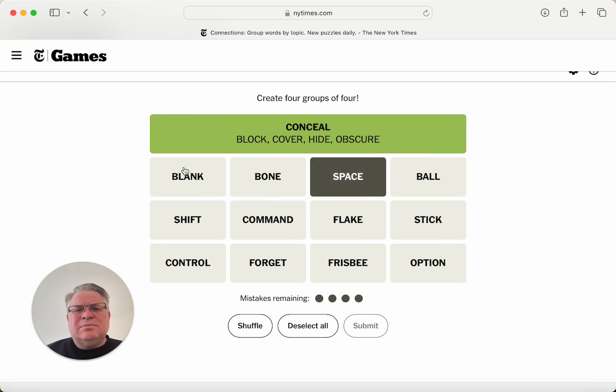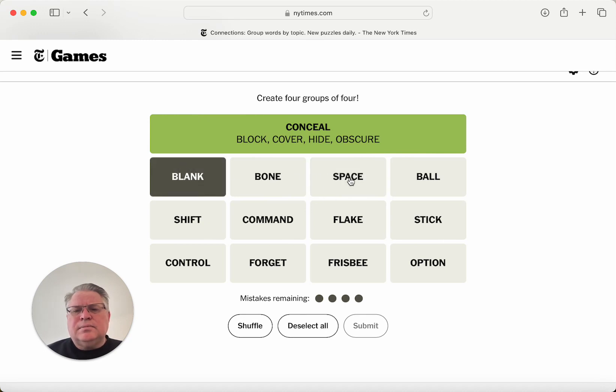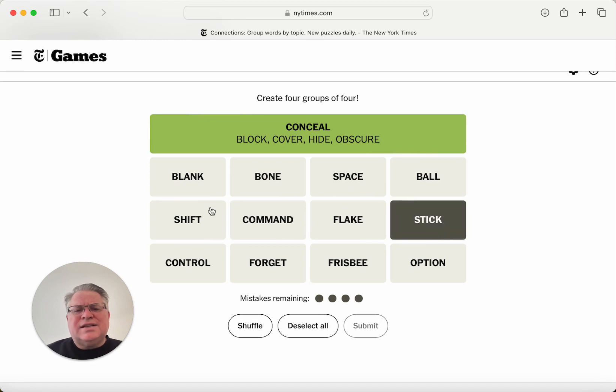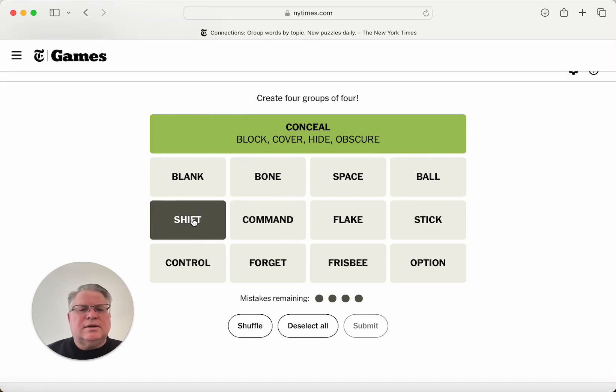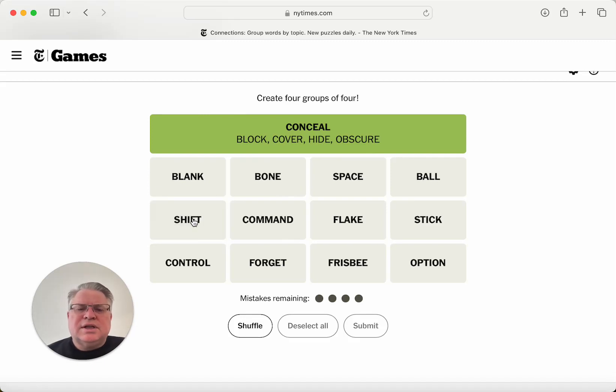So space and blank maybe could be the same. I see stick and shift, but I think that's just... I don't think those are part of the same thing.